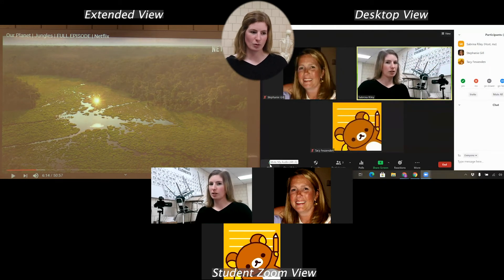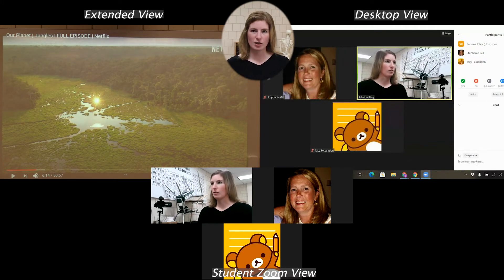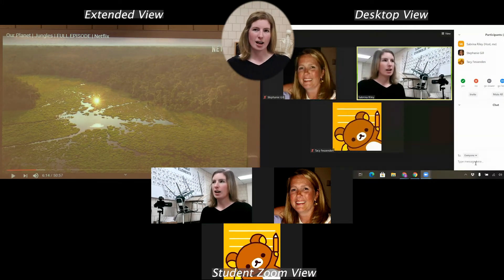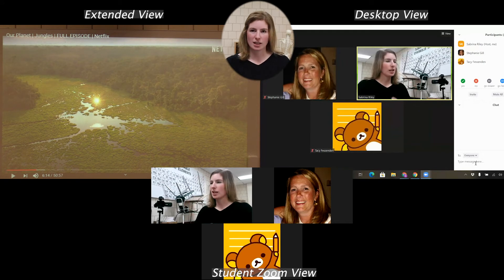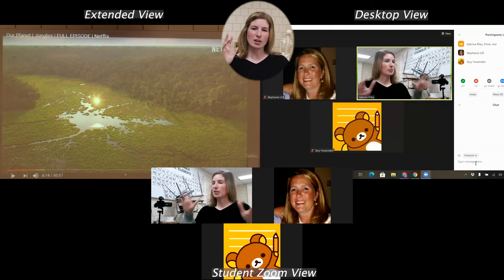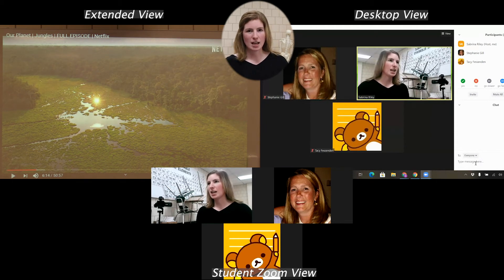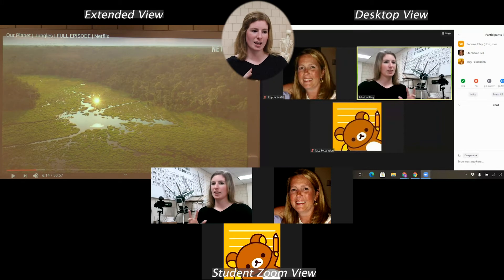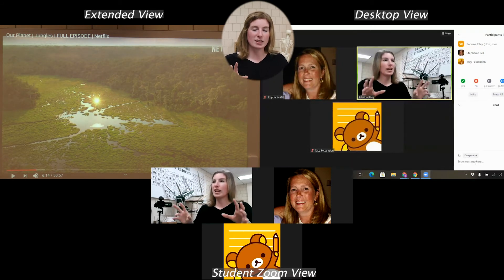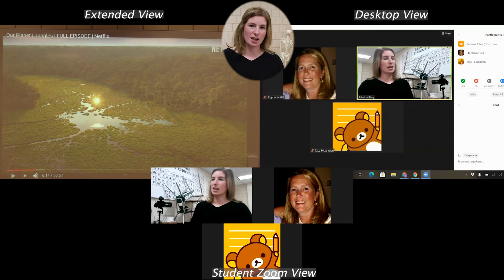If a student had trouble or they wanted to ask a question during the video, they could type into the chat. They could still turn their microphone on. It doesn't shut down Zoom, but it kind of puts everything else in the background so that the video quality is the best that it can be.